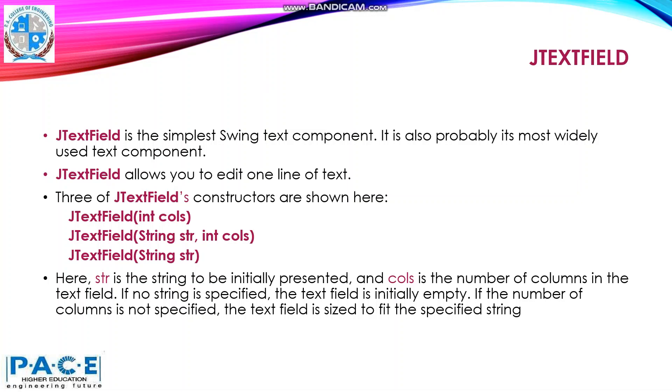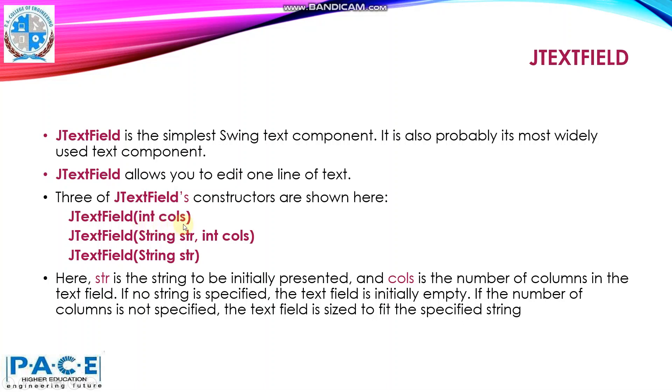There are three JTextField constructors. The first constructor takes an integer value columns. Here you can specify how many columns you want in your text means the length of your text you can specify over here.